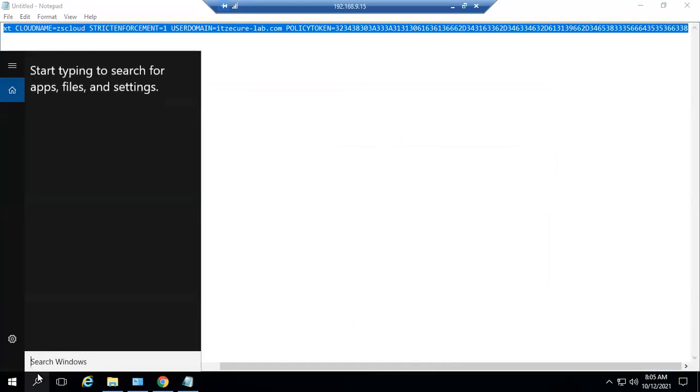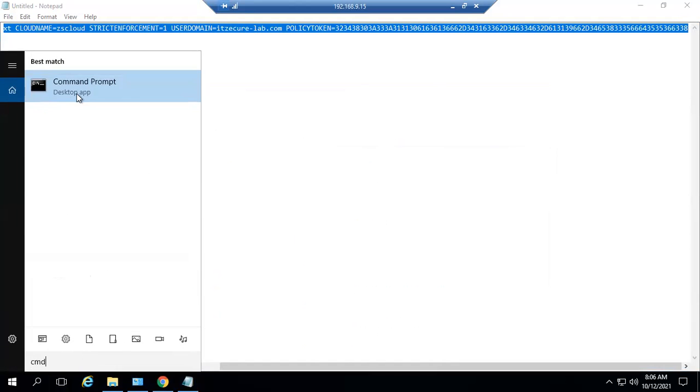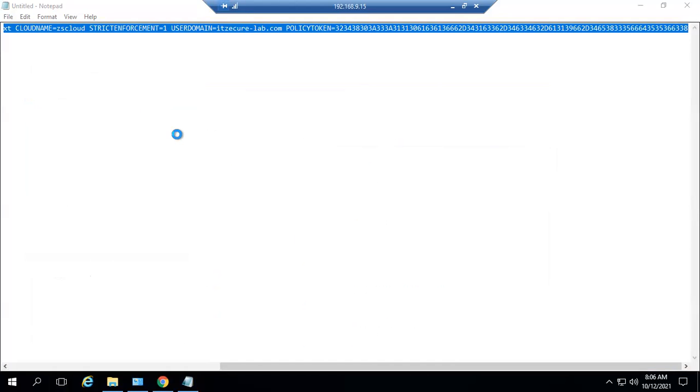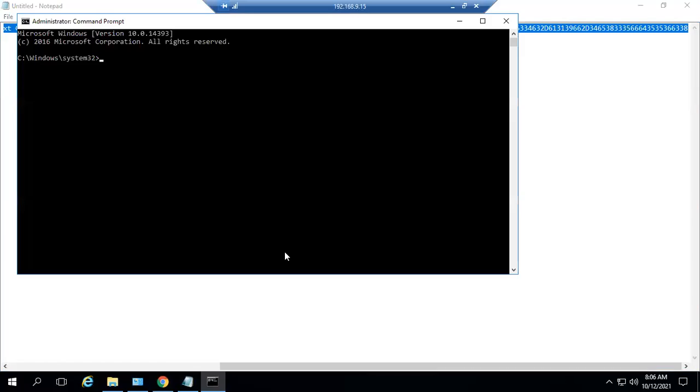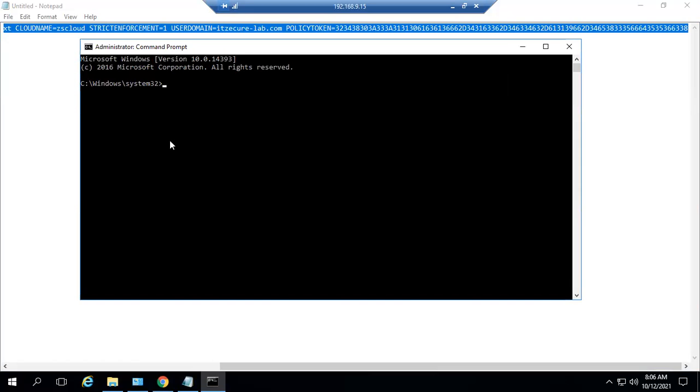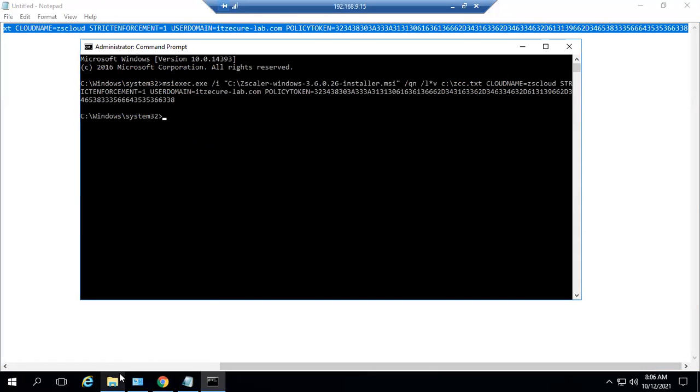Now I'm simply installing on the machine directly. You can use this script by creating batch files and push it by GPOs where I'm simply executing that command. When you execute it, the installation will start and the installation report will be captured and put under C drive zcc.txt file.